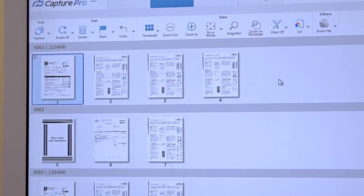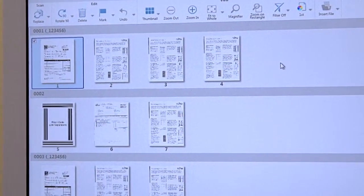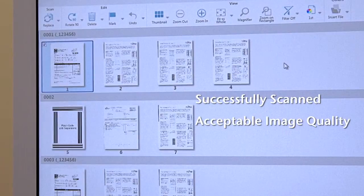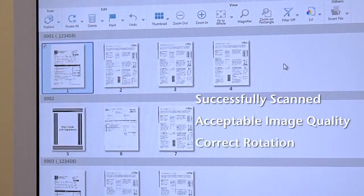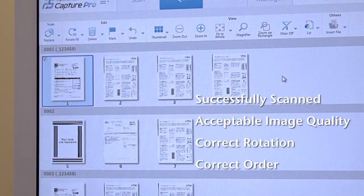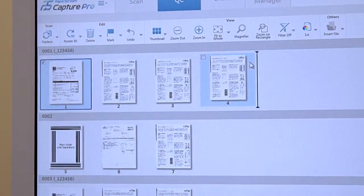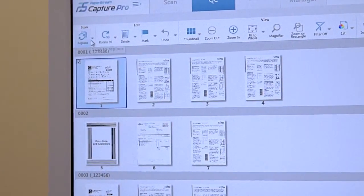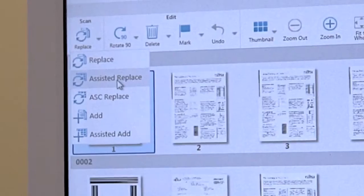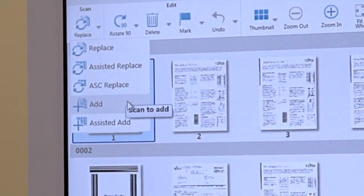By performing a quality control check, you can ensure that pages were successfully scanned, image quality is acceptable, images are rotated correctly, and images are in the correct order. The user can also edit the batch if desired, add other documents, replace images, or edit the images as they're scanned.